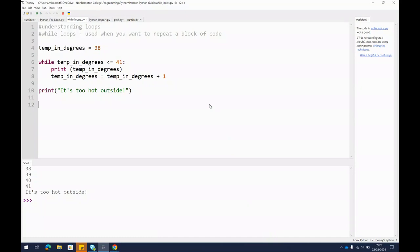Sometimes when you write a program you need a block of code to continue to run until a condition is met, or depending on how you write it, you could run a block of code until that condition isn't met.